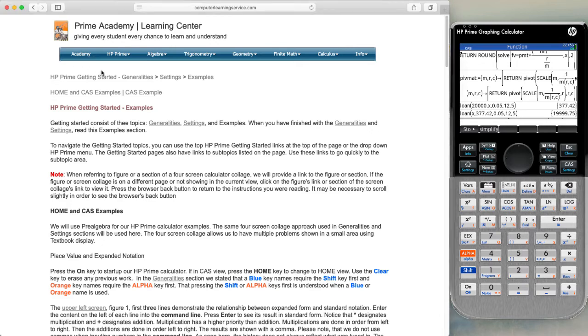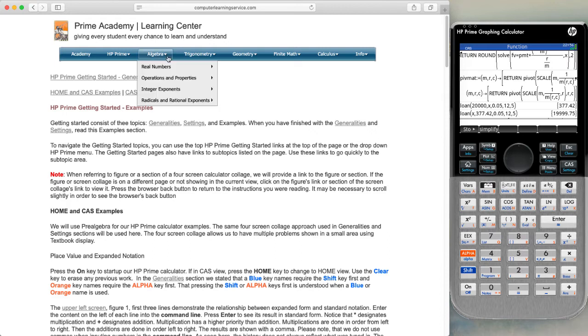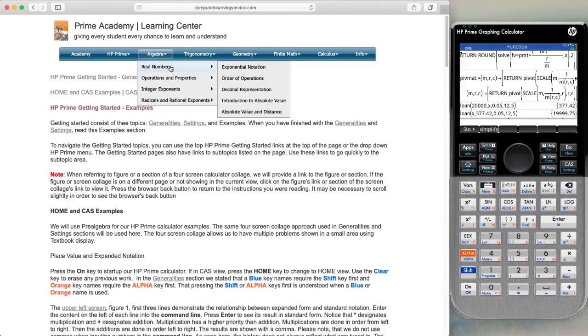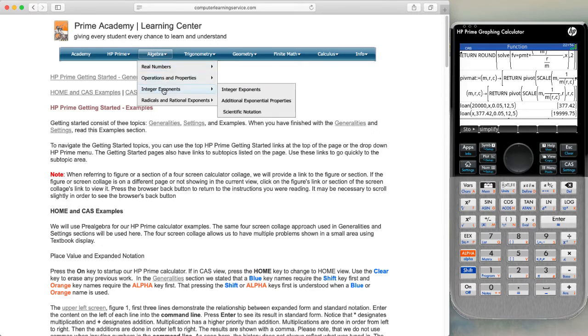What we do with the Prime Academy Learning Center is start with the HP Prime generalities, settings and examples, then move to the algebra, real numbers, operations and properties, and integer exponents.